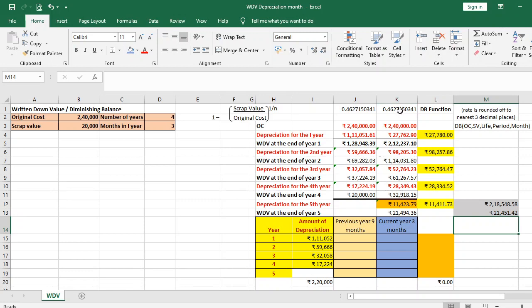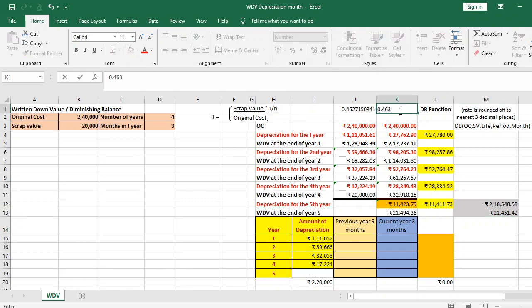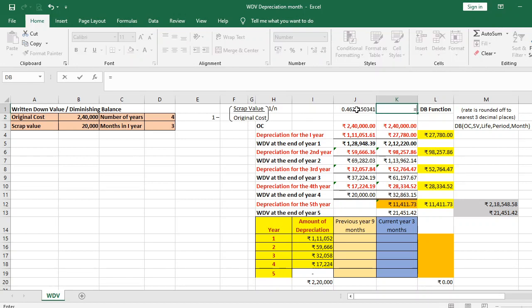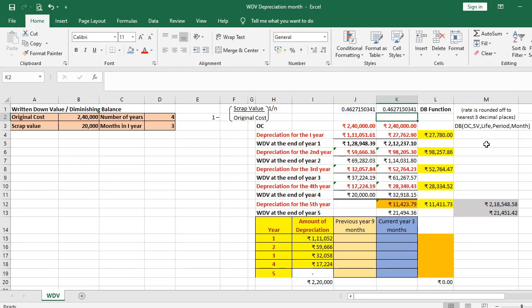For example, using a rate rounded to three decimal places — 0.463 — the scrap value and depreciation in both manual and DB approaches remain the same, demonstrating the rounding effect. Reverting to the full precision rate of 0.4627150341 for further calculations.